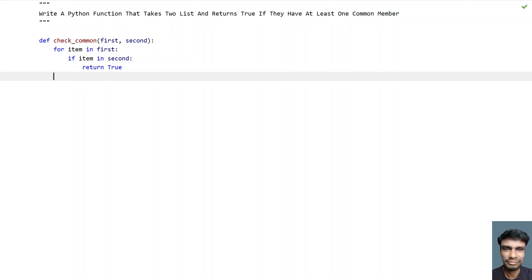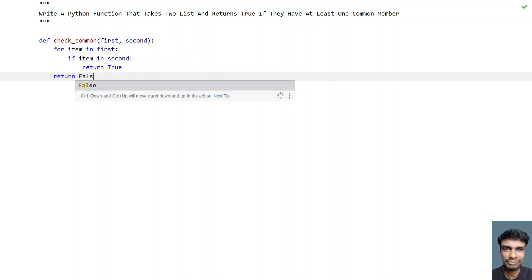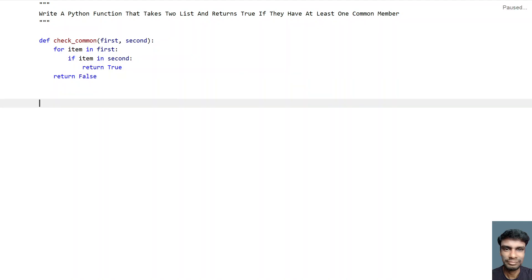Once the for loop completes and you didn't find anything common between the two lists, return false. This is for the negative scenario. So this is the Python function that takes two lists — first and second — and checks if at least one item is common between them.